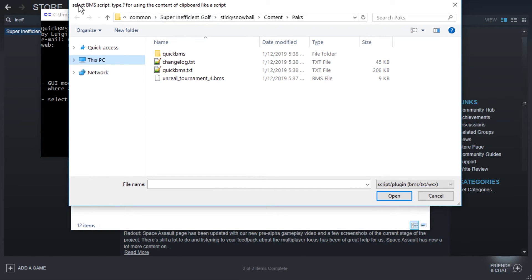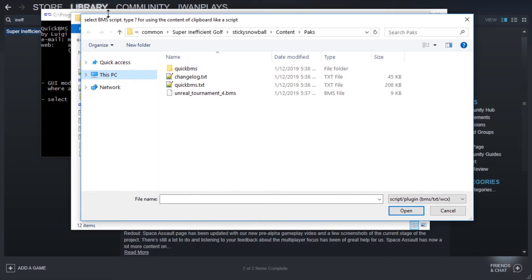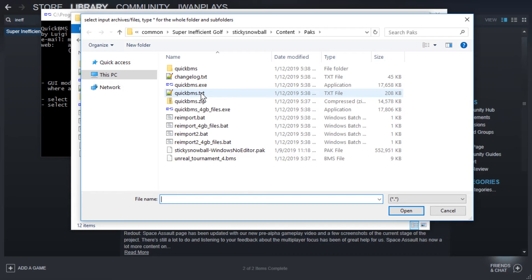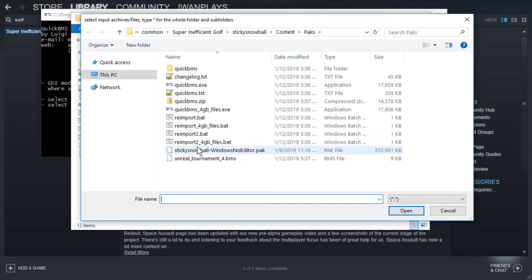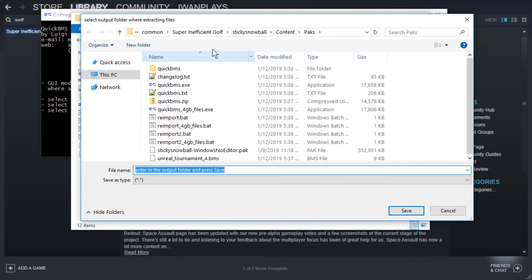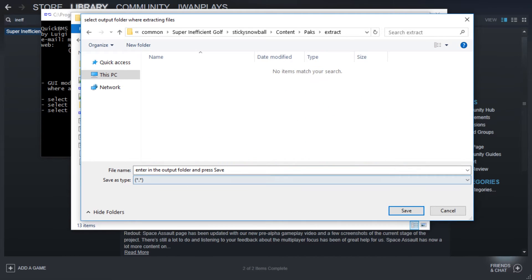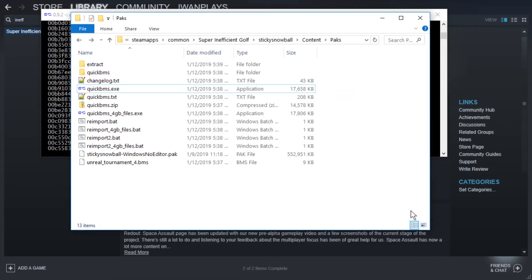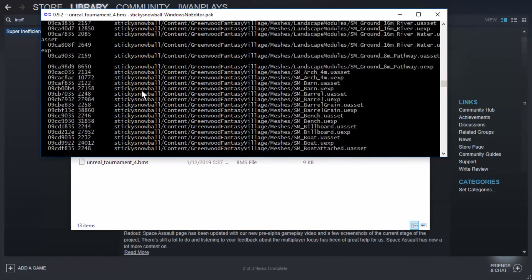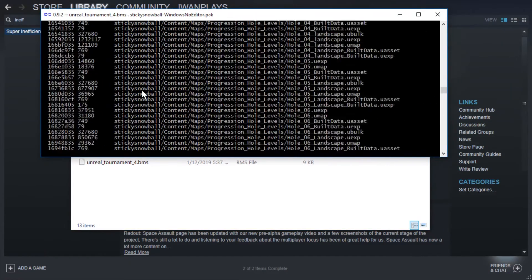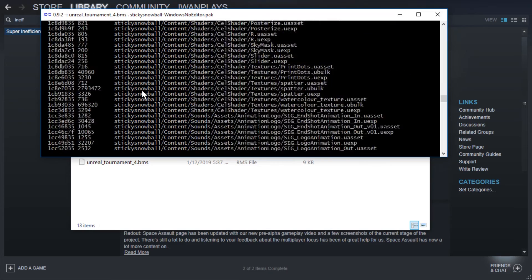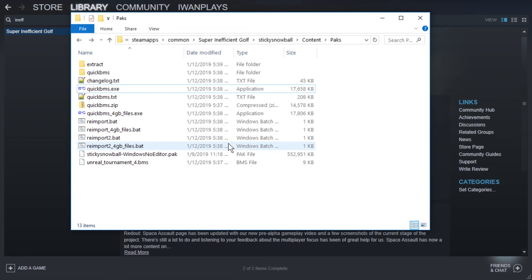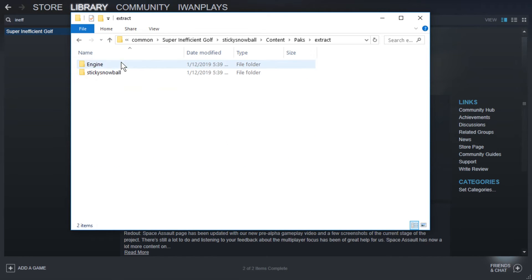So read the title of this window, Select BMS Script Type. We're going to use Unreal Tournament 4. And now it says Select Input Archive Files. And for that, we're going to use this .pak. And now we're going to select a folder. We're going to just create a new one, Extract, enter and save. And it looks like there is some success going on. 5,000, nearly 6,000 files. We can press Enter. Let's go to Extract.